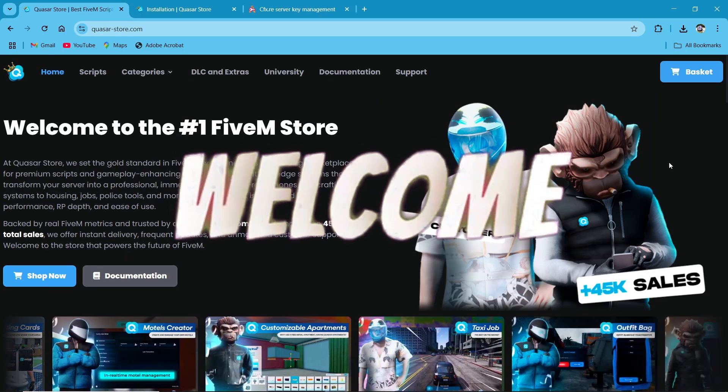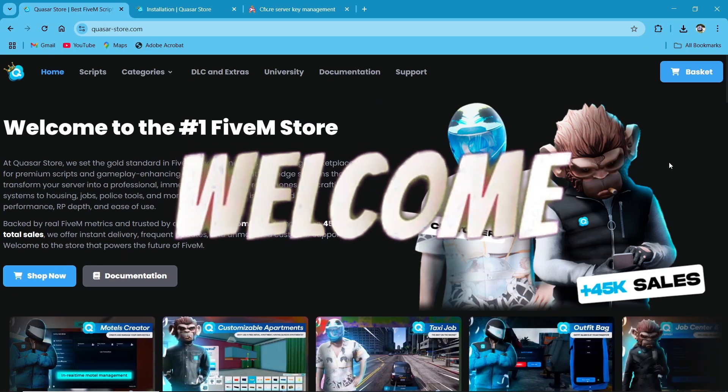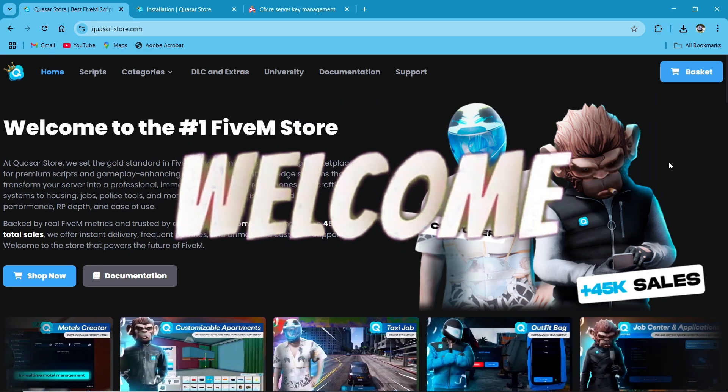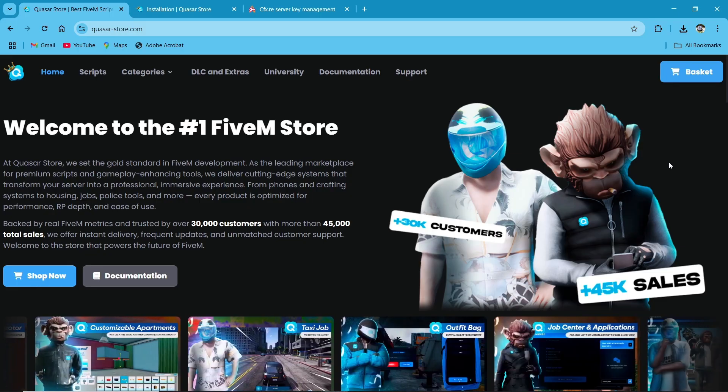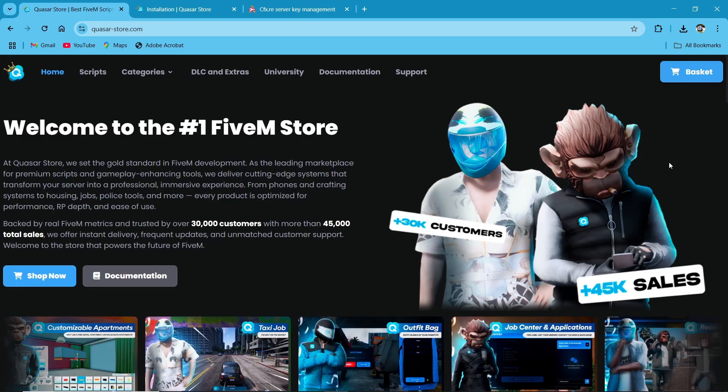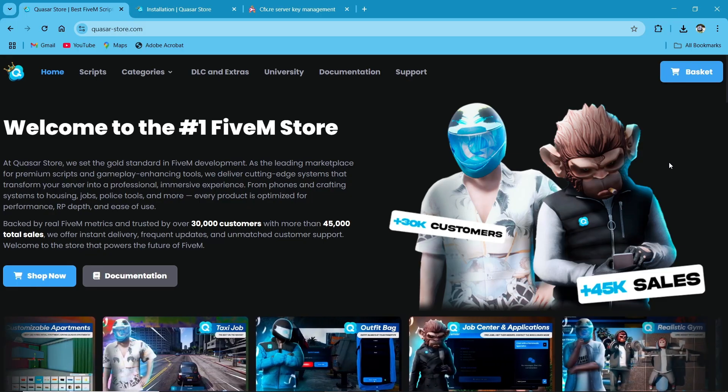Hey guys, welcome to the new video of AG Framework. Today we are installing Quasar Store's Quasar Inventory 3.0.